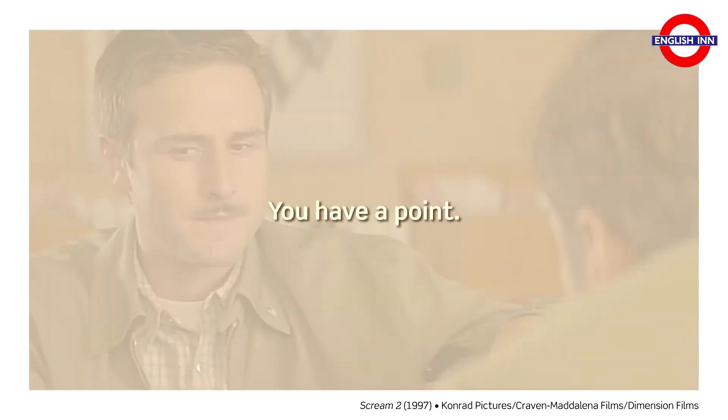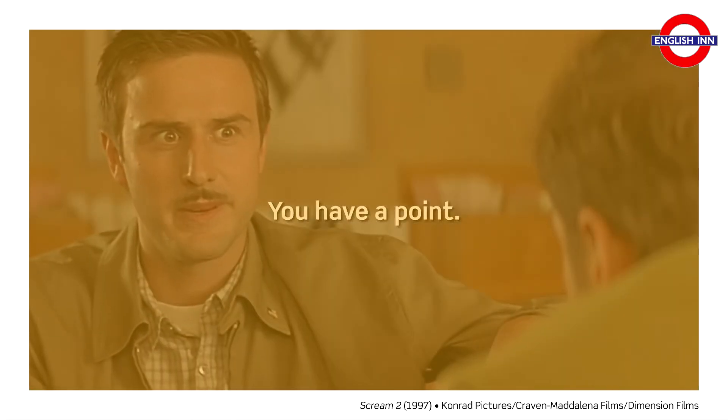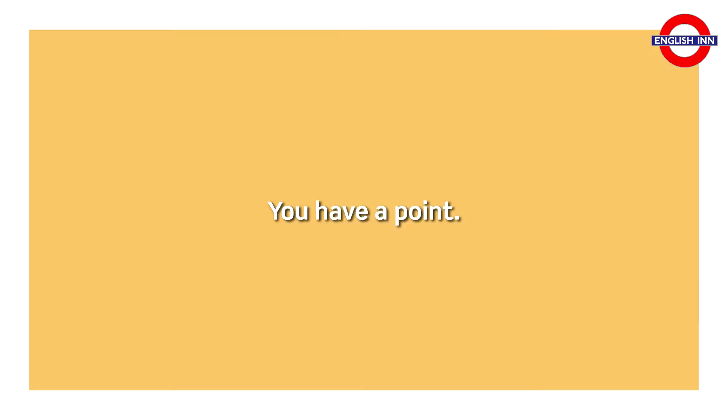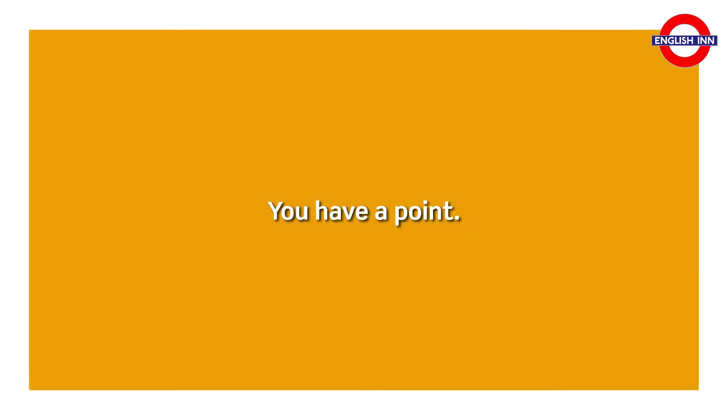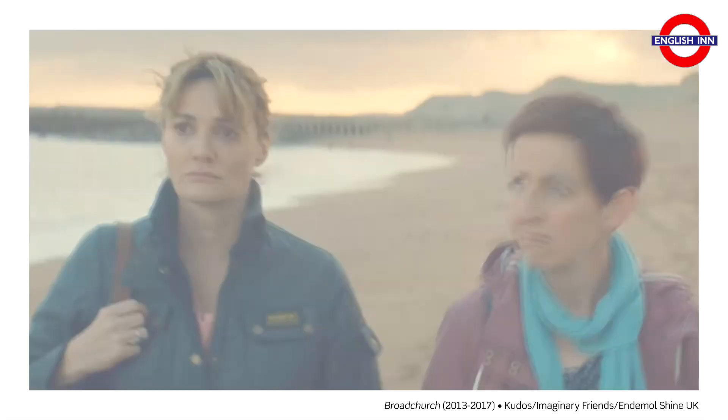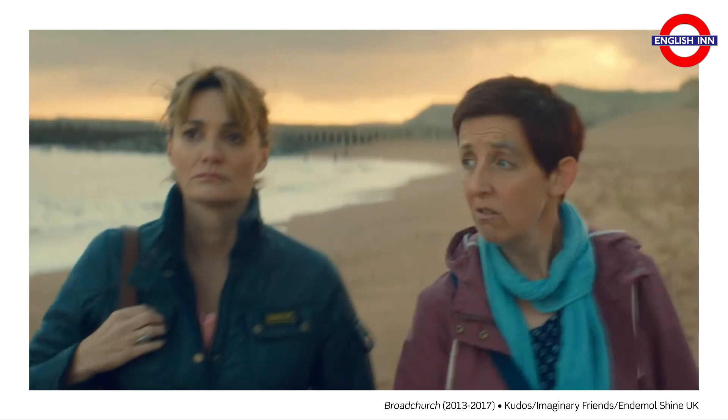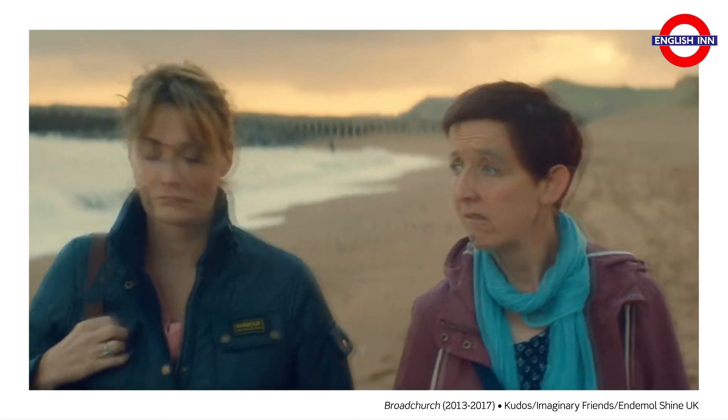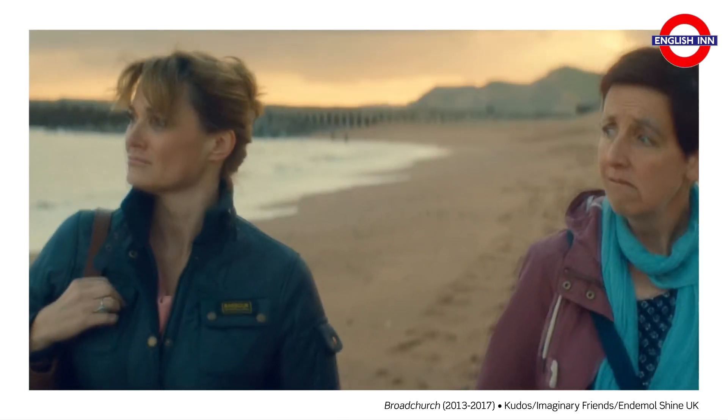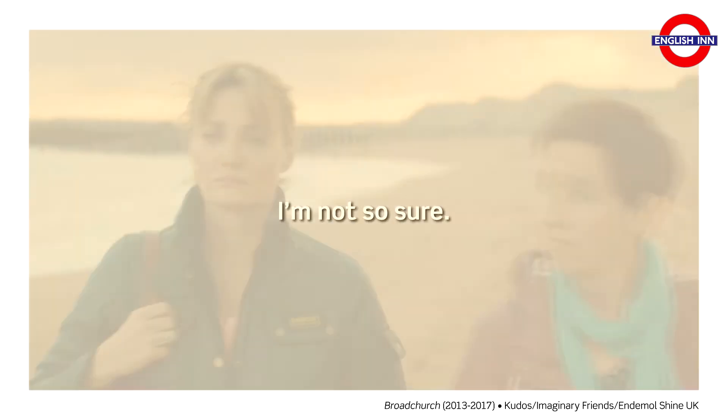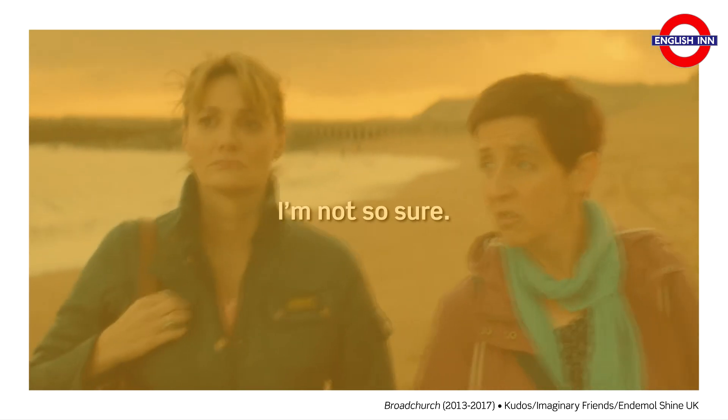Do you have a point? Do you have a point? I'm not so sure. I'm not so sure.